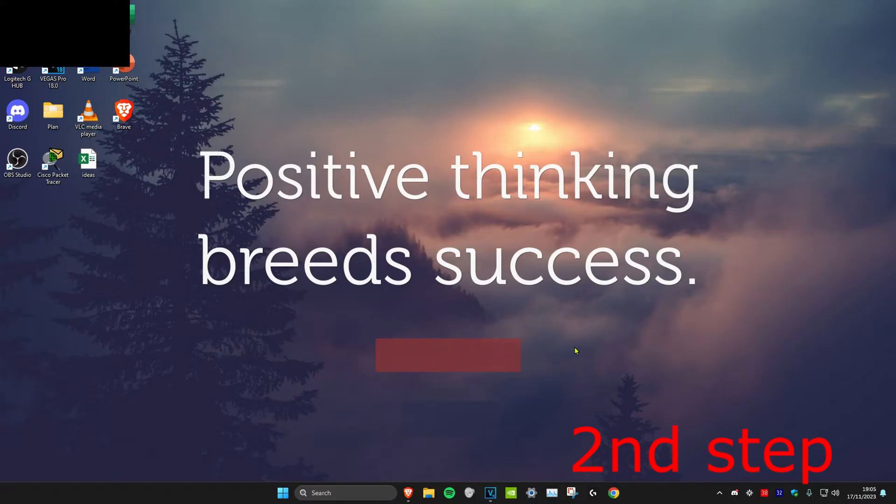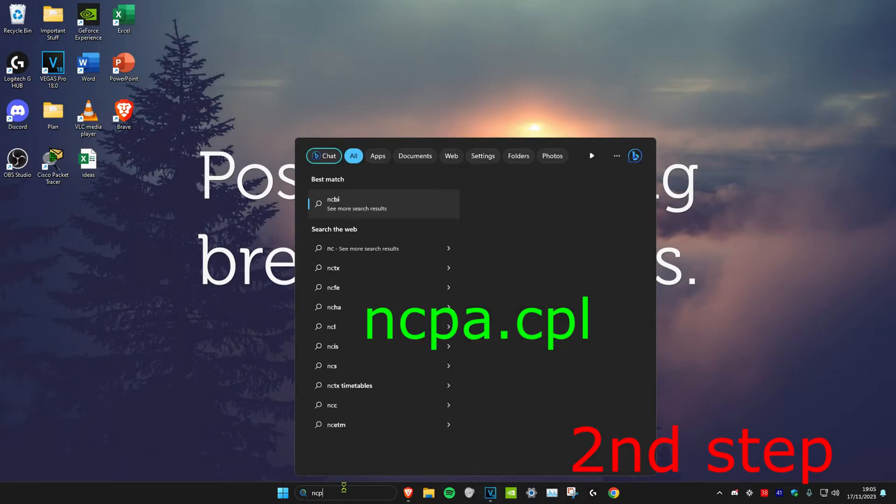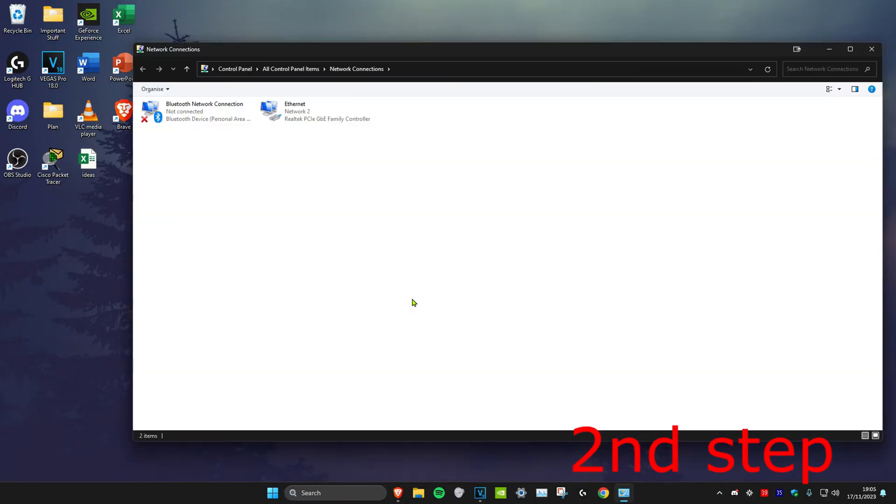For the second step we're going to head over to search again and type in ncpa.cpl and click on enter. Once you're on it it will either say ethernet or Wi-Fi for you. No matter which one it says, we're going to double click on it.